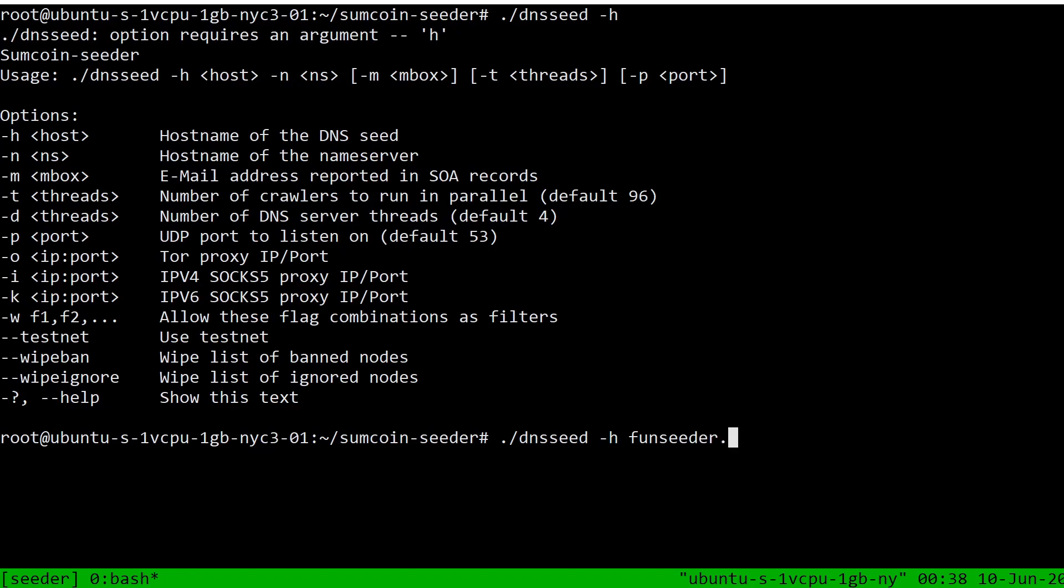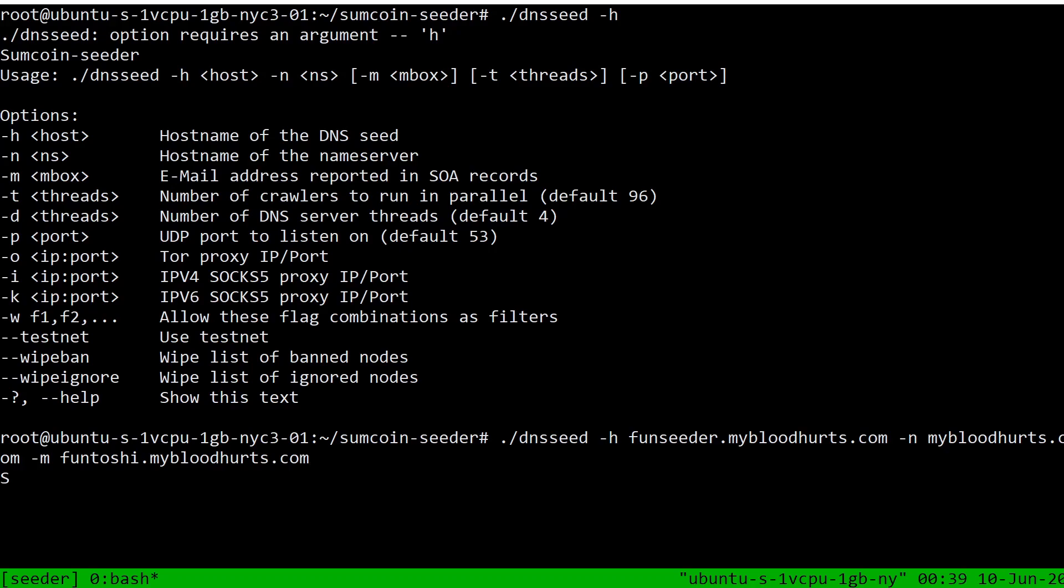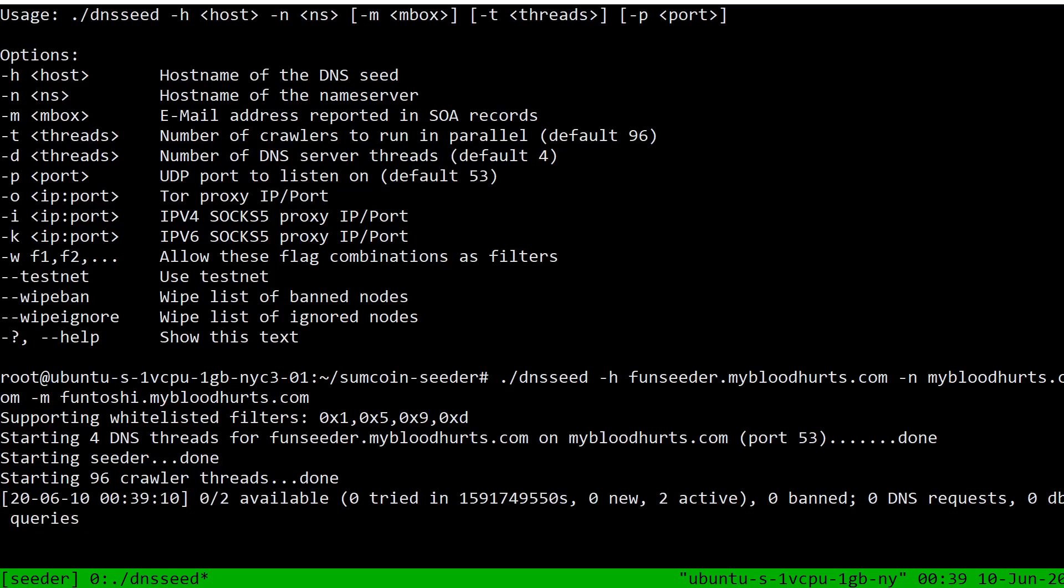Okay, so we're going to configure it like this. dnsseed -h funseeder, as homage to the original FunCoin of course, dot mybloodhurts dot com. That's the hostname of the DNS seed. And then the hostname of the name server is just going to be mybloodhurts dot com. And just for fun, we're going to do an M record. I'm going to do it as funtoshi dot mybloodhurts dot com. That can be anything you want. I mean, if you have an actual email address for SOA records, you should probably use that. I don't, so I'm using this one, which is not a real email address, by the way. If you send something to it, it's not going to work. And then we just let it run. So there we go. Now it's not going to find the network instantly. I'm going to let it sit for a little while and I'll start the video up again when it does find things. But real quick, here's how you leave a tmux window: you do Control-B and then press D, and you're out.